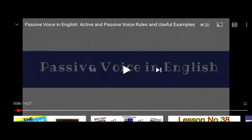In this video we will learn how we can change active voice into passive voice. Let's start the video.